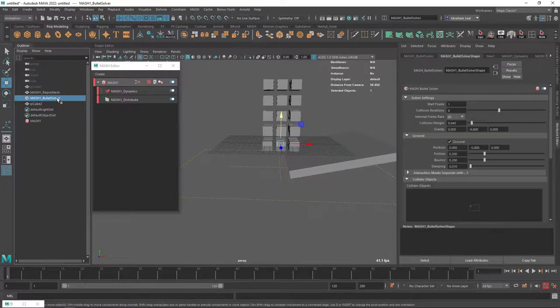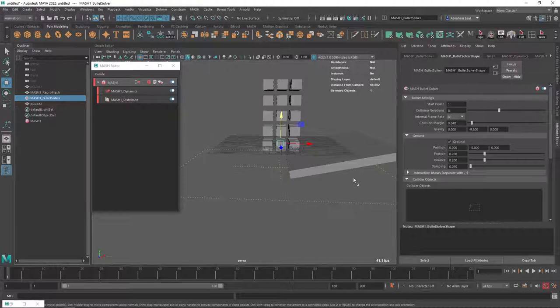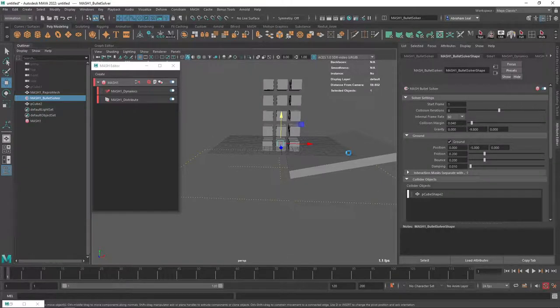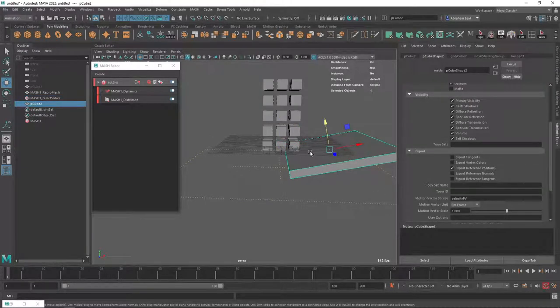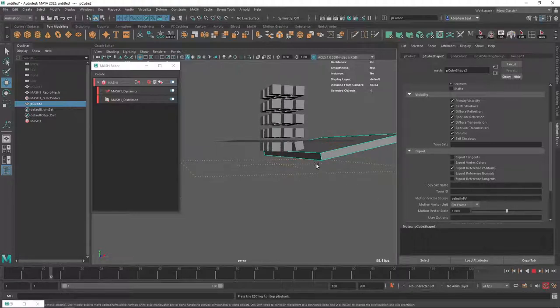What I can do now is I can just grab this guy, go into the bullet solver, middle mouse, drag, and drop here in the collider objects. And now this object, this cube that I just created, is going to create a collision with all of these objects. And look at what happens now.